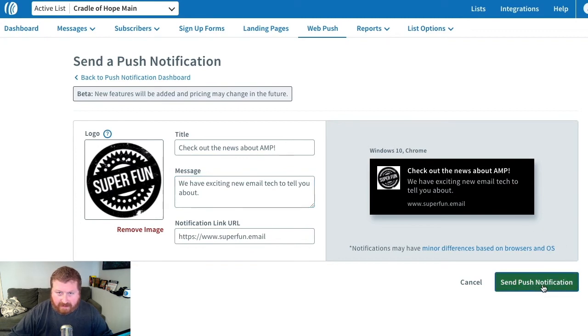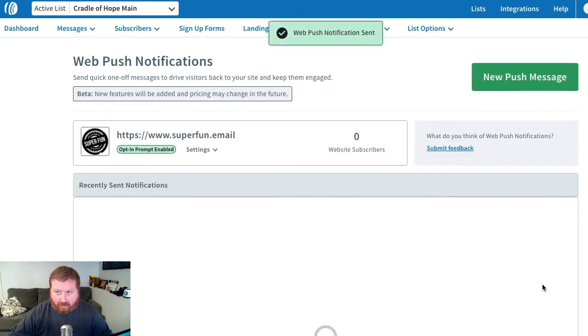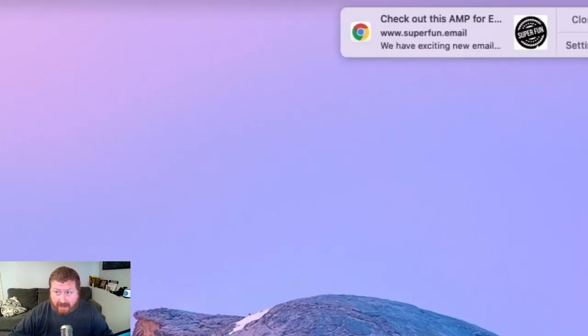So now once we send this, I'm going to hop over to show you what that's going to look like to somebody who signs up. We are on our desktop, and there's our Web Push Notification.